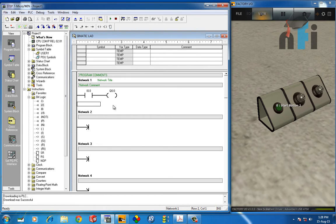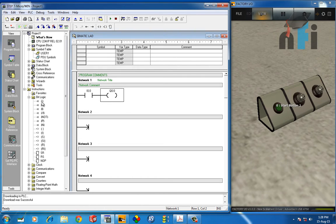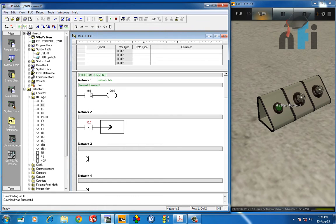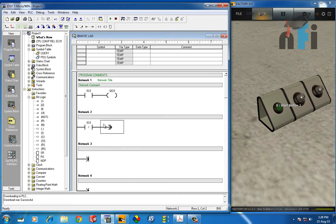In Siemens, when you are making logic in one network, you can only write one output or connect contacts in parallel or series. If you need another output, you must write it in a separate network — that is the principle. So I'll take an NC (normally closed) contact of I0.0 in the second network, since Q0.1 is the inverse of Q0.0, and assign it address Q0.1.